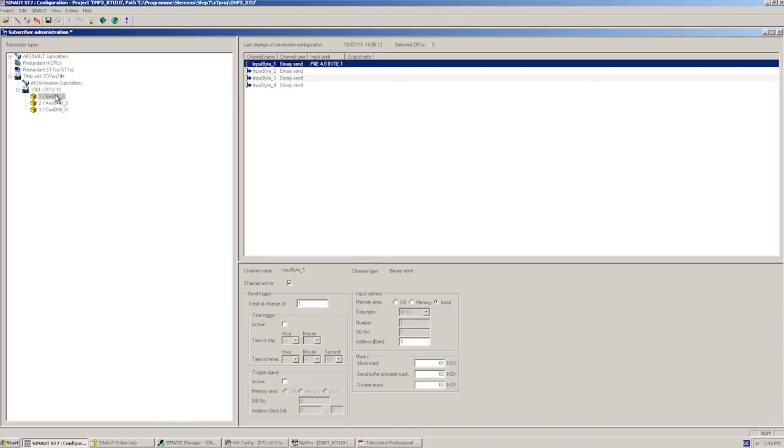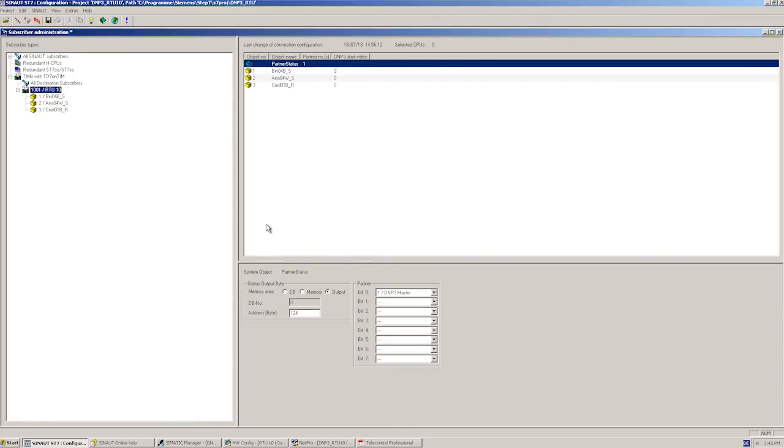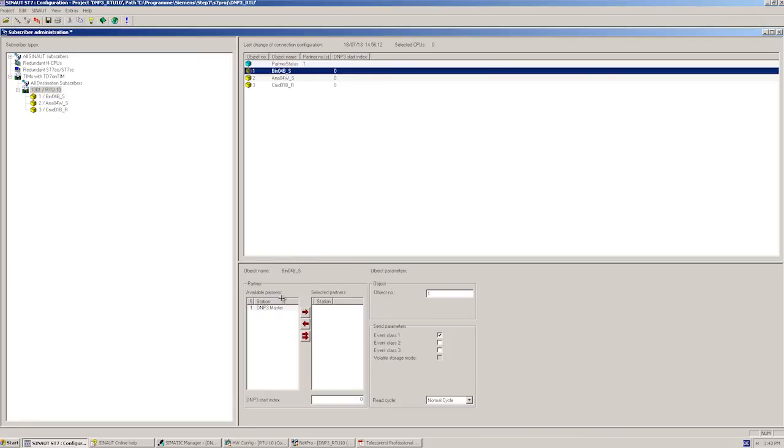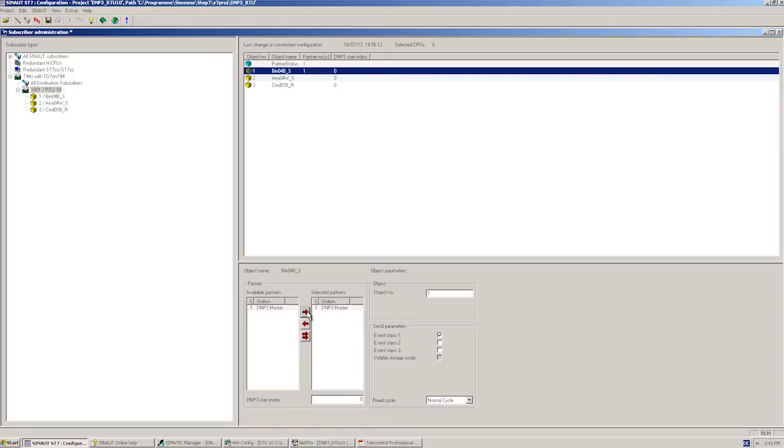Now we specify the destination station for our message, in our case the master at DNP3 address 1. Since we would like to transmit the message including the timestamp, we specify event class 1, which means the message will be event-driven and transmitted together with the timestamp to the DNP3 master. All values of class 1, 2 or 3 are called events and are transmitted both with the timestamp and with buffering.